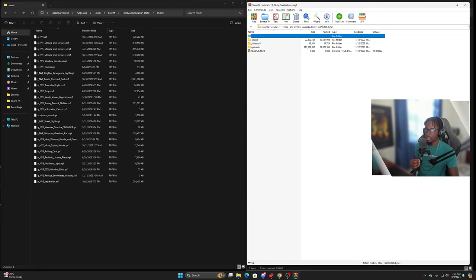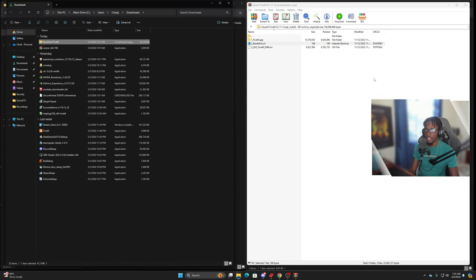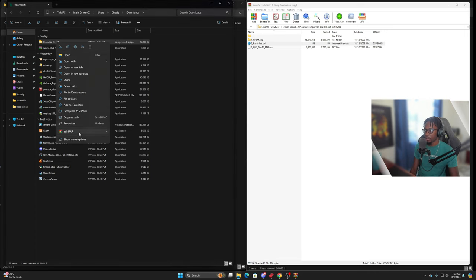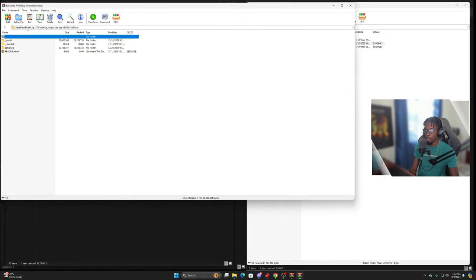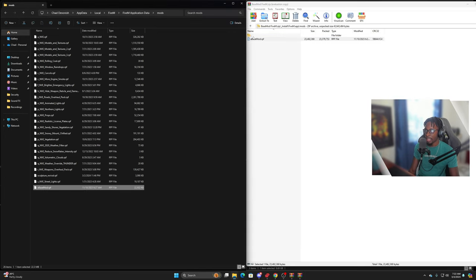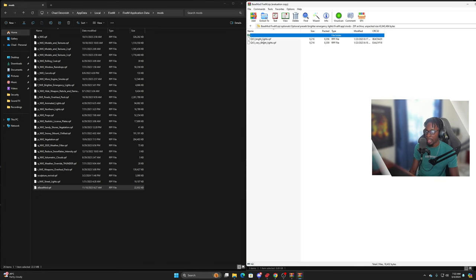Next thing we're going to do is QuantV. For QuantV I'm going to go to the base mod URL where you have to download the QuantV base mod from the website — I'd recommend downloading that first. QuantV uses OpenIV to install. Open the archive with WinRAR, and under install, FiveM app mods — we've got the base mod, put that in there. Then go to optionals, optional presets — bright emergency lights, FiveM app mods.